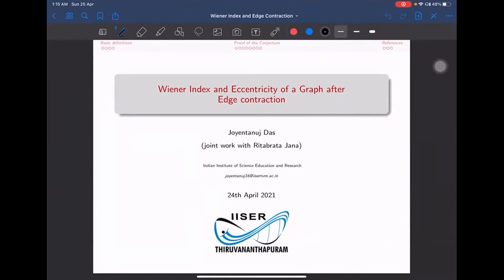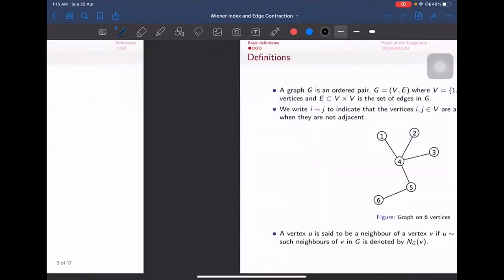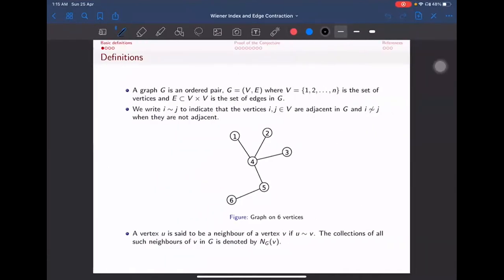Thank you for the opportunity to present. I'll go through the basic definitions quickly and then gradually prove each part of the proof. A graph is an ordered pair (V, E), where V is the set of vertices 1 to n, and E is the set of edges that is a subset of V. We use the notation that i is related to j when the vertices are adjacent, and i is not related to j if they are not adjacent.